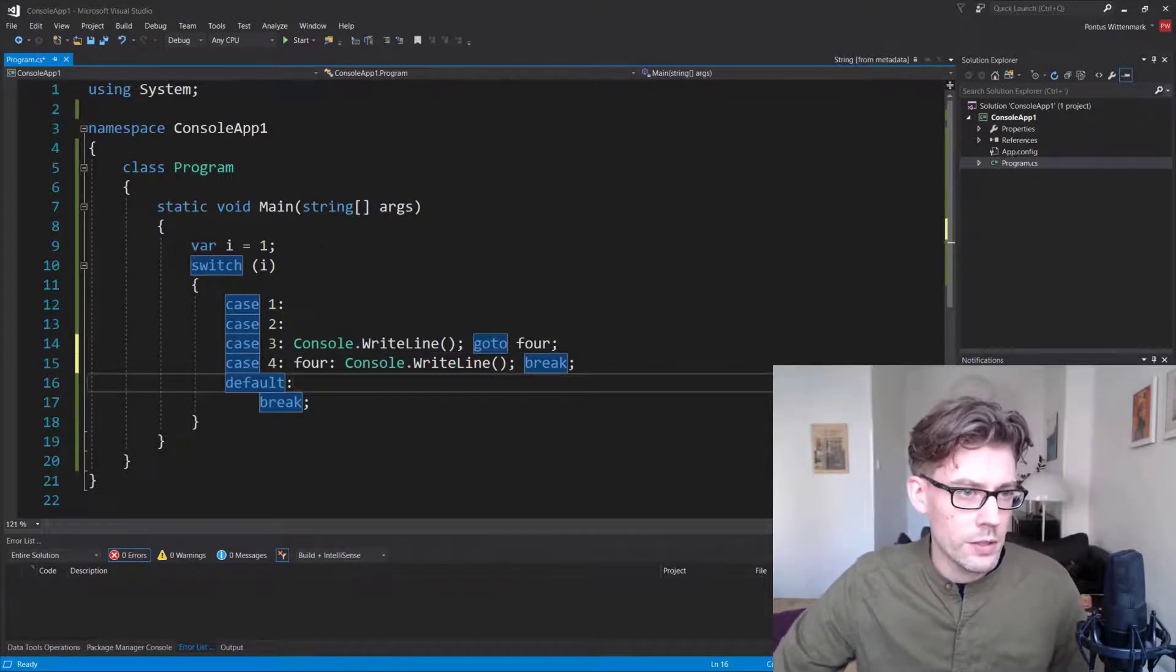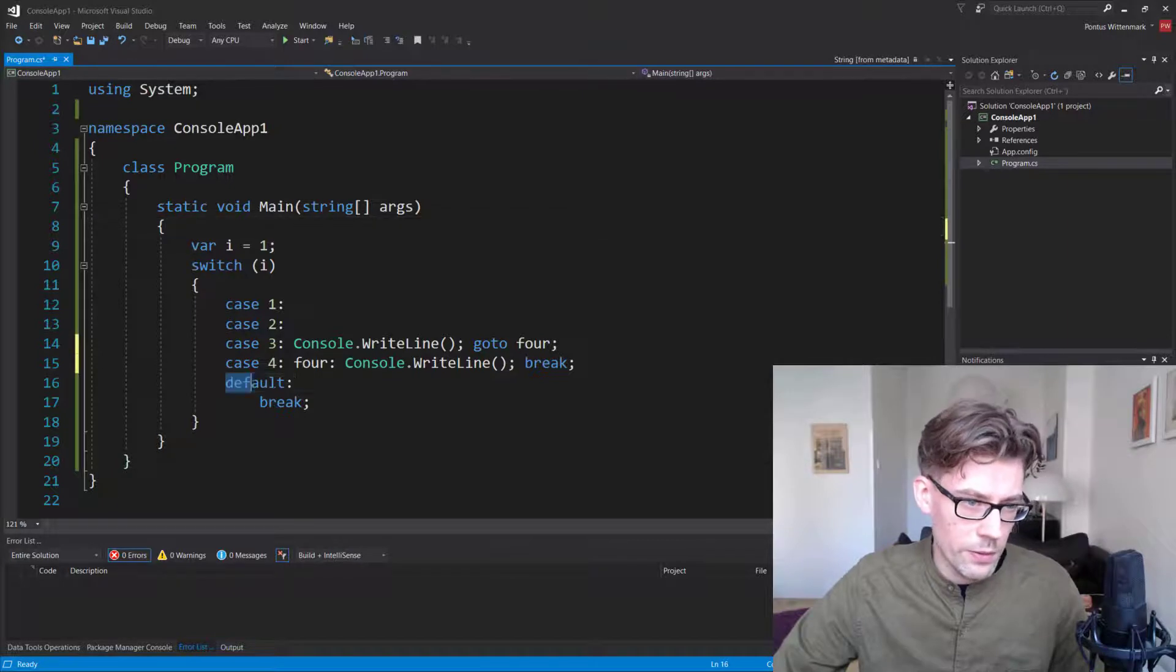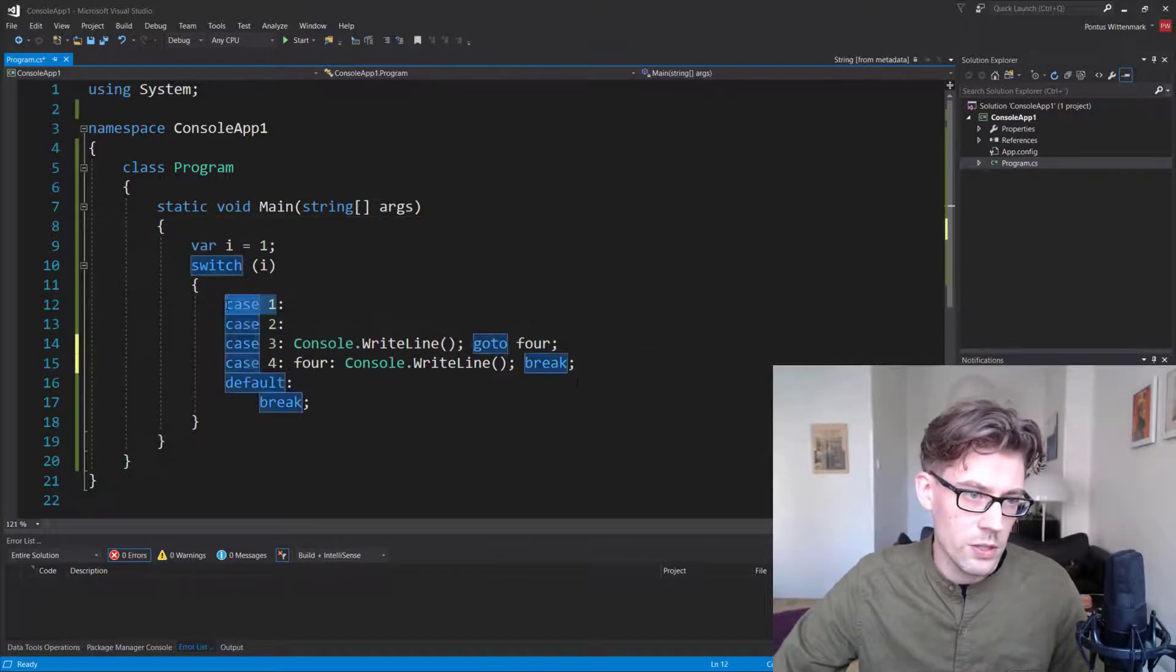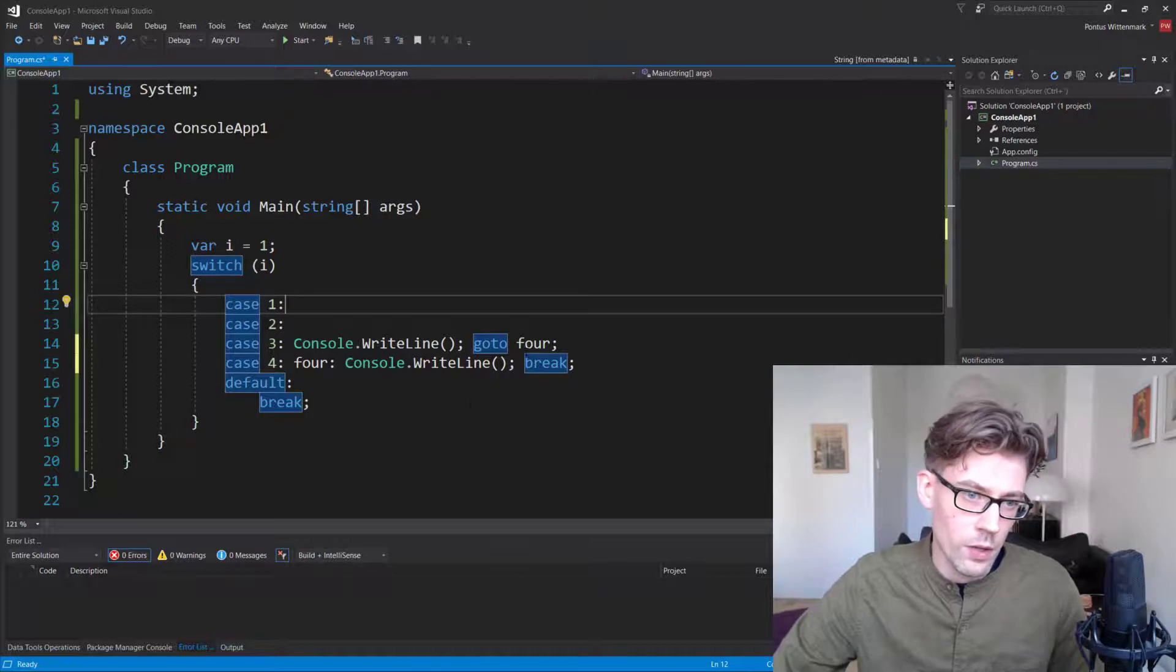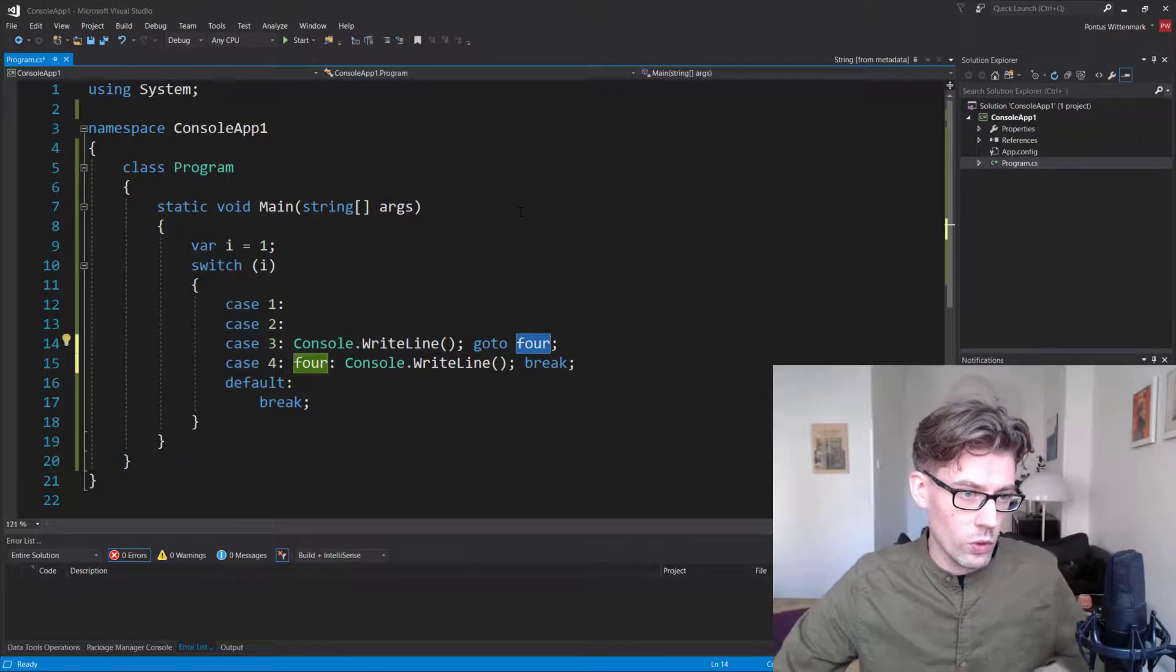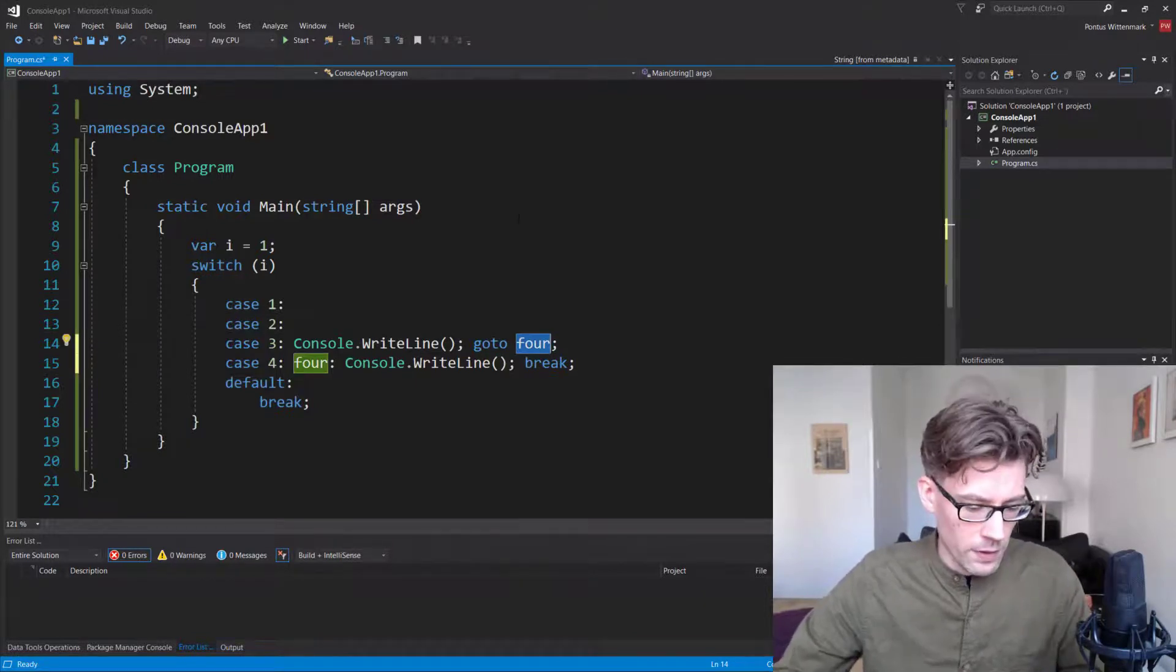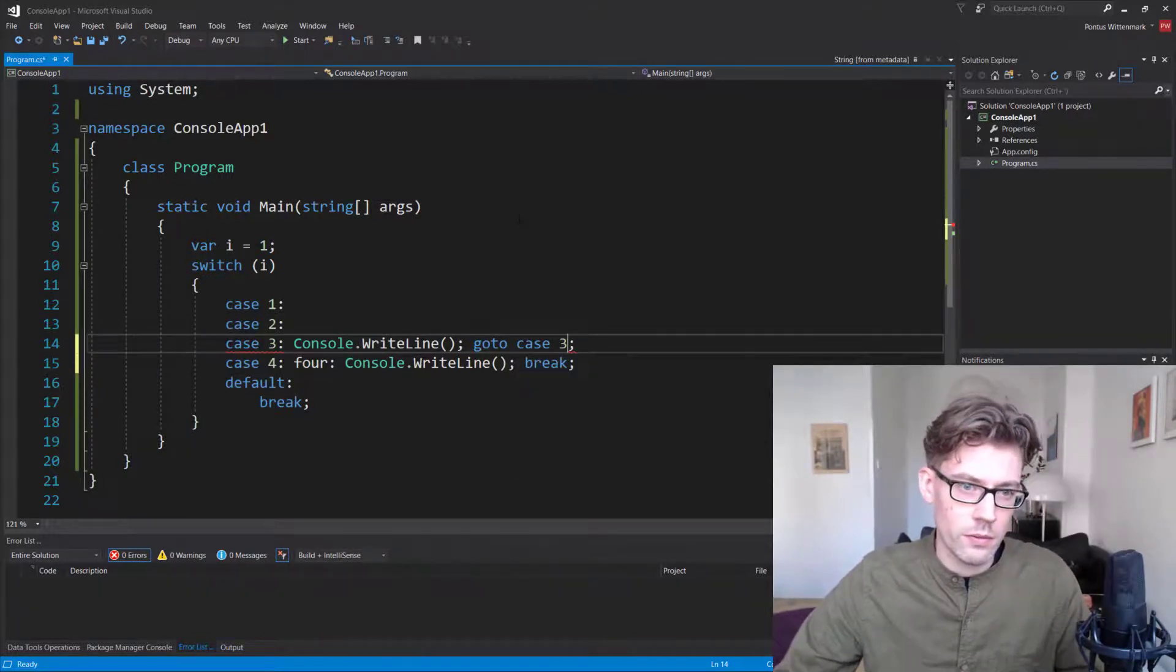And it's interesting to note that if you look at default here, and actually these cases as well, these are all labels. So if I didn't want to do named labels, I could actually say, goto case three, that works just as well.